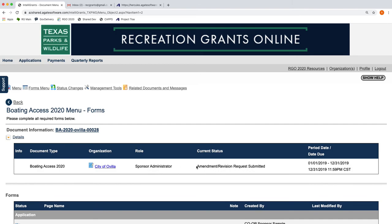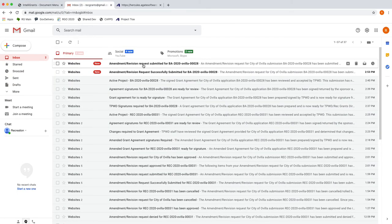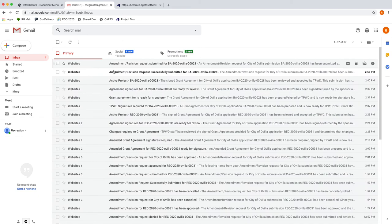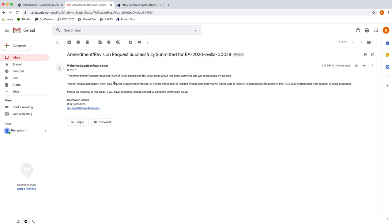You'll receive an email similar to this one here. It will say the Amendment Revision Request for City of Ovella has been submitted, will be reviewed by our staff. You'll receive notification whether it's approved or denied. Please do not reply to this email.